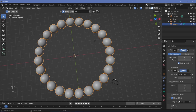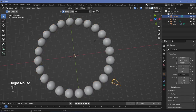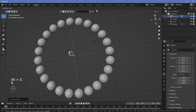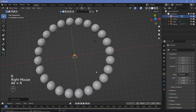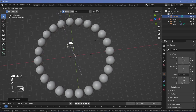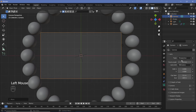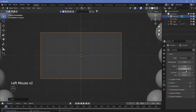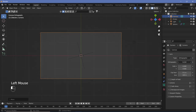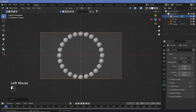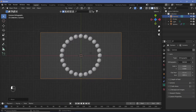Now place the camera where you want it. Select the camera, press Alt+G and Alt+R to clear location and rotation, then grab it on the Z-axis and move it up. Press 0 to go into camera view. We don't need perspective since there's no depth required, so change it to orthographic and adjust the orthographic scale until the entire circle fits in.